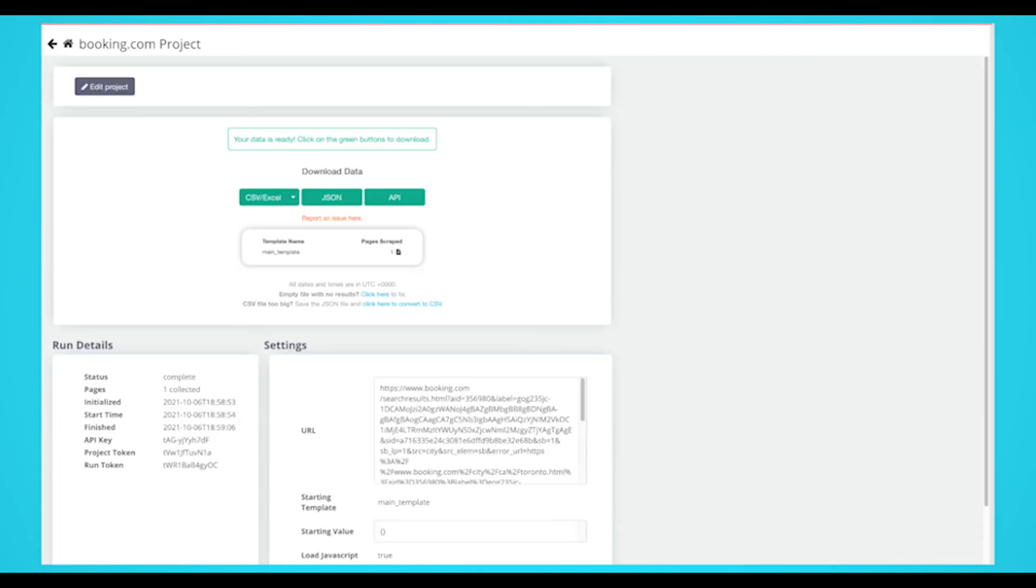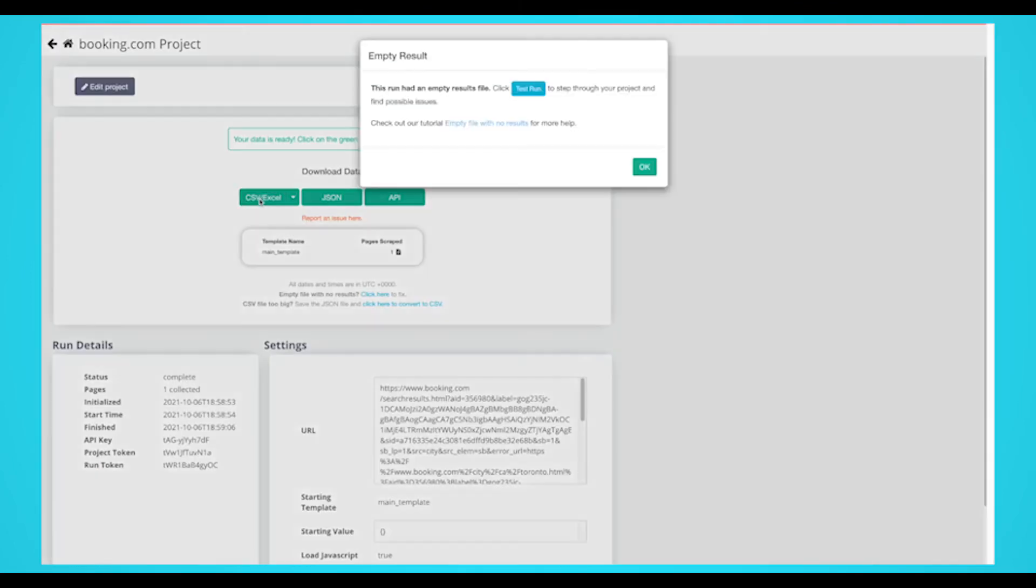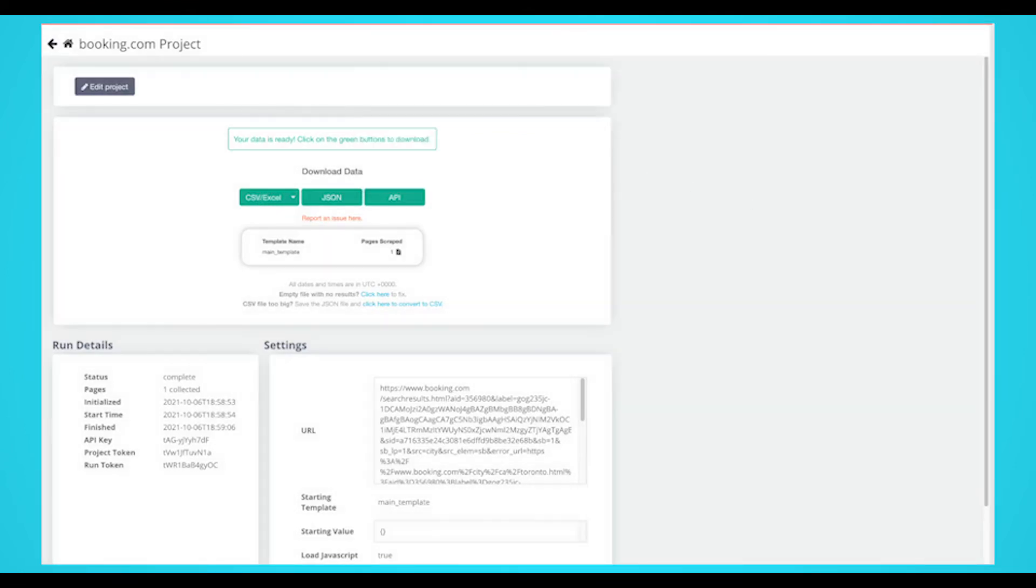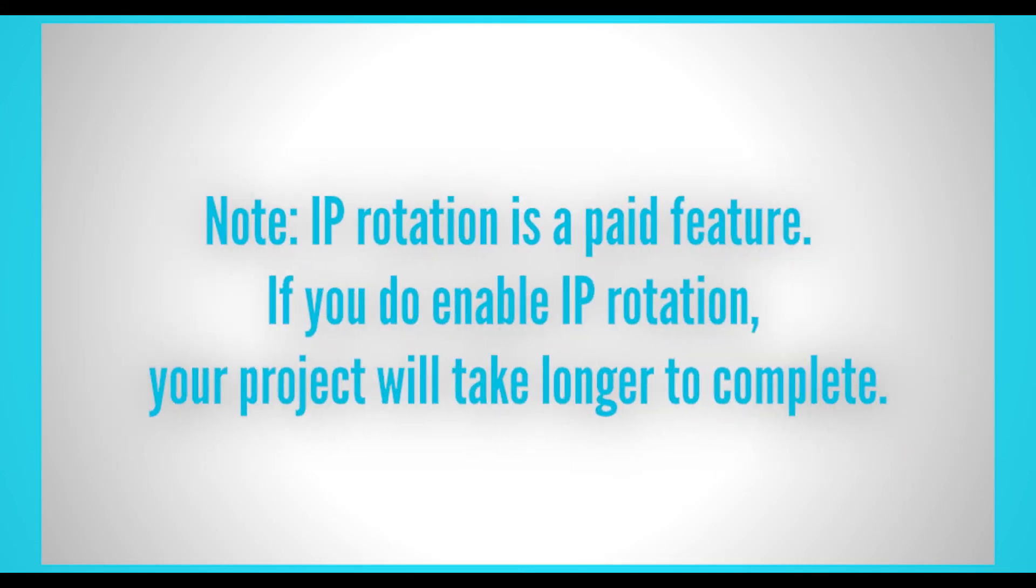If your web scraping project comes back blank, you may need to enable IP rotation. If you're getting blocked, let's show you how you can enable IP rotation. Now, if you do enable IP rotation, your project will take longer to complete.